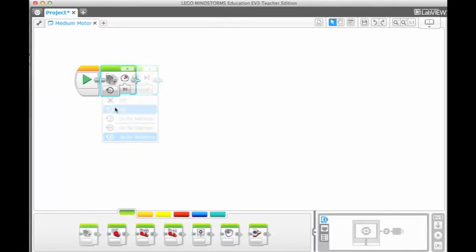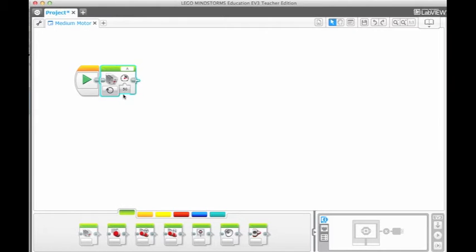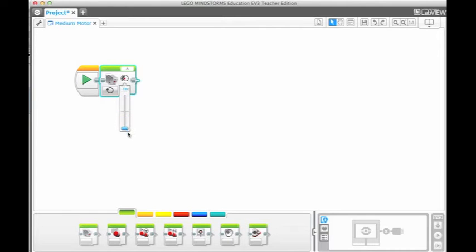If the motor is set to on, it will rotate and move on to the next block in the program. The speed can be set on a scale of negative 100 to 100. A positive speed will turn the motor clockwise. A negative speed will turn the motor counterclockwise.